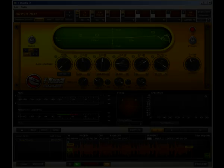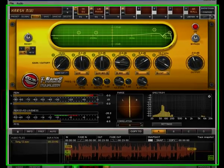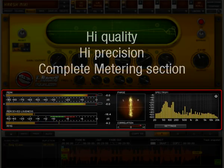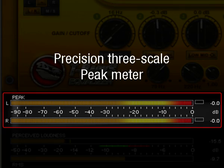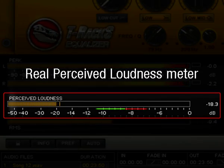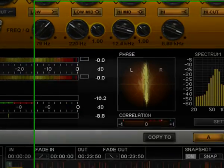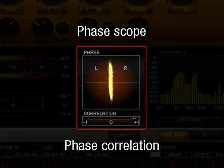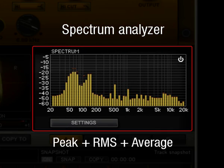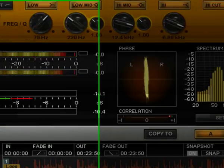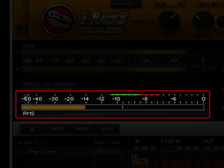T-RAX 3 includes a new high-quality, high-precision, complete metering section. This includes a precision 3-scale peak meter, a real perceived loudness meter, phase scope and phase correlation, a spectrum analyzer with peak, RMS, and averaging indications, and an RMS meter.